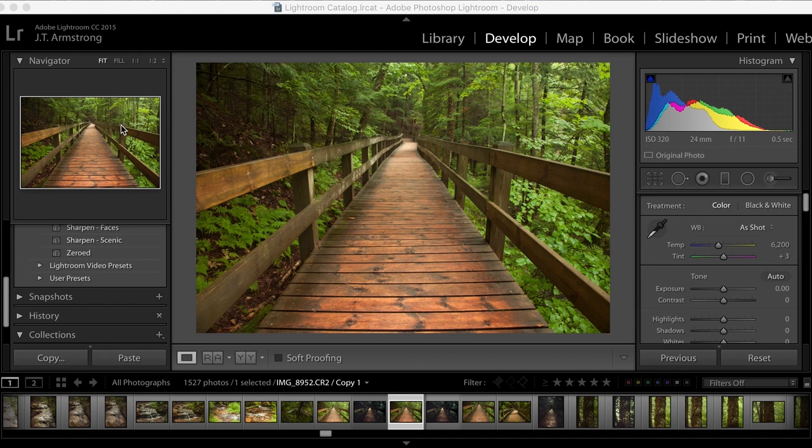Alright, so we have Lightroom opened up. Here is the original image that I started with. Fairly standard ISO 320 — I kept it pretty low so I wouldn't get a whole bunch of noise. I shot at 24 millimeters on my 24 to 105, closed it down to f/11 for that deep depth of field, and shot at about a half a second long exposure.